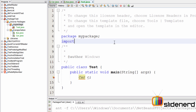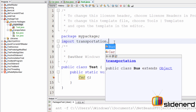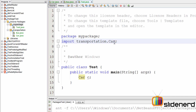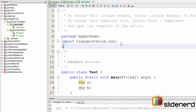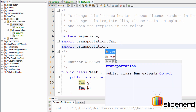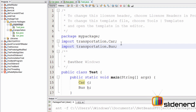You can fix that error by going to the top and writing 'import transportation.Car;' with a semicolon. That's how you import classes from a different package. Similarly, to create an object of Bus you'd go to the top and write 'import transportation.Bus;'.